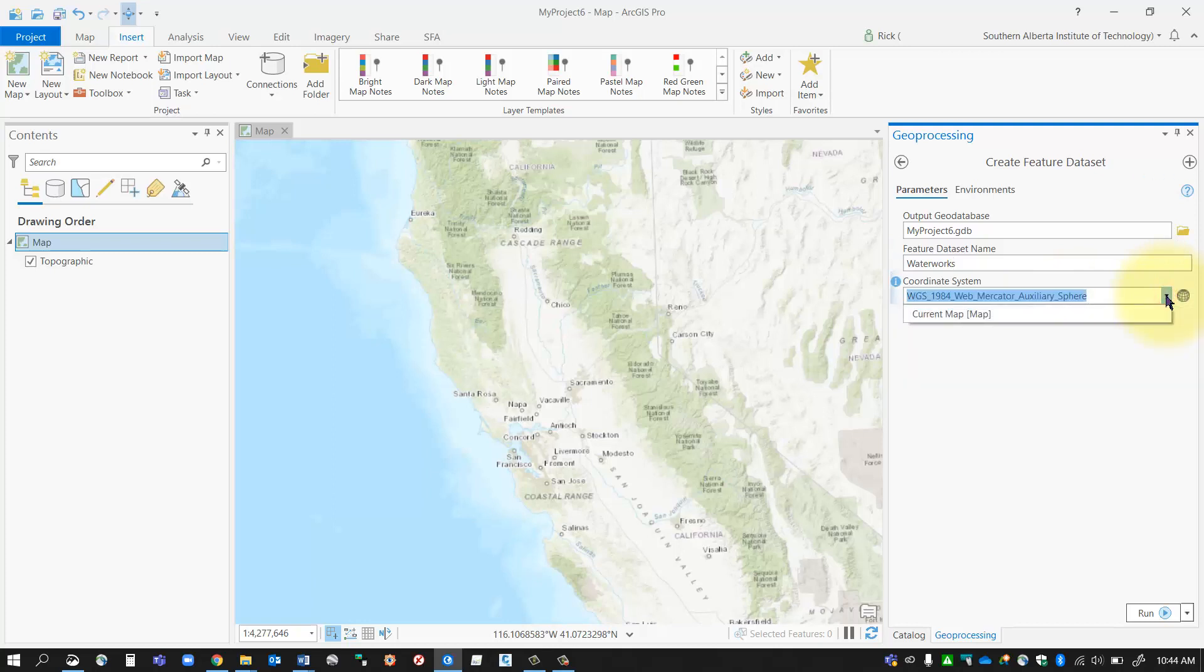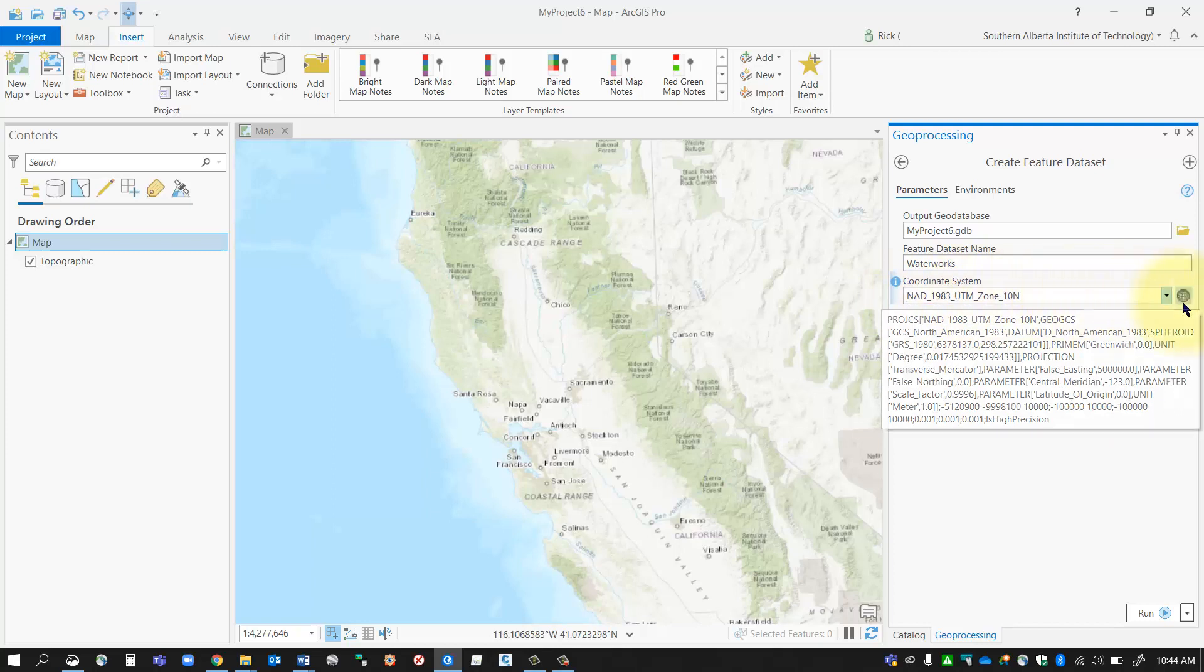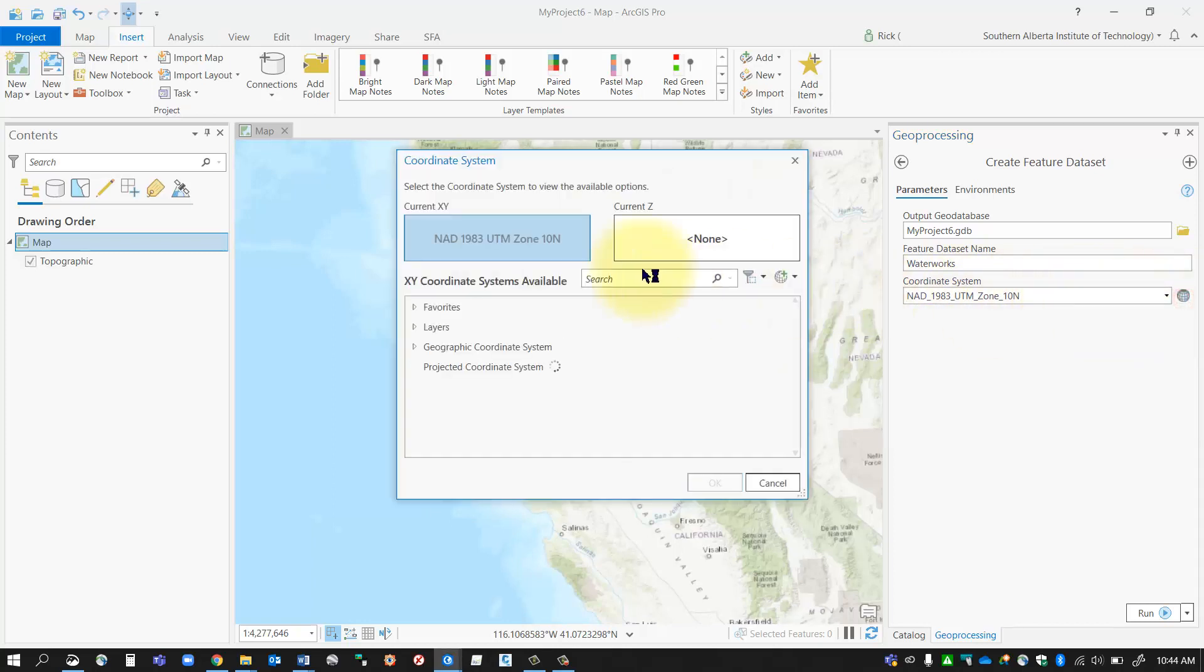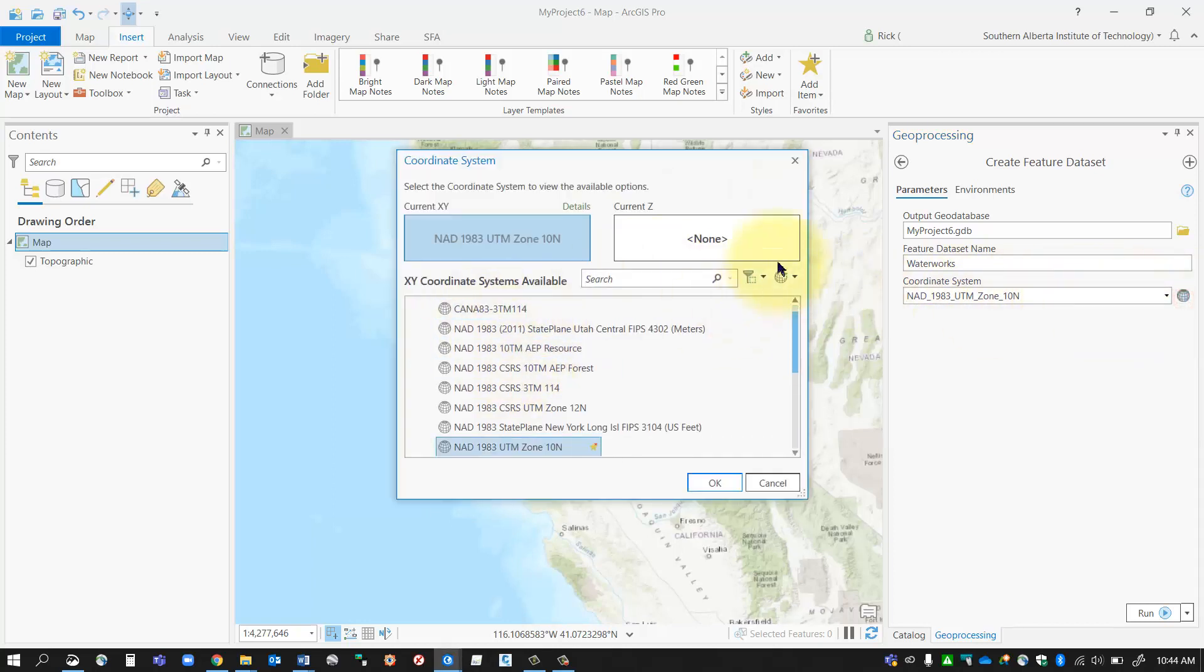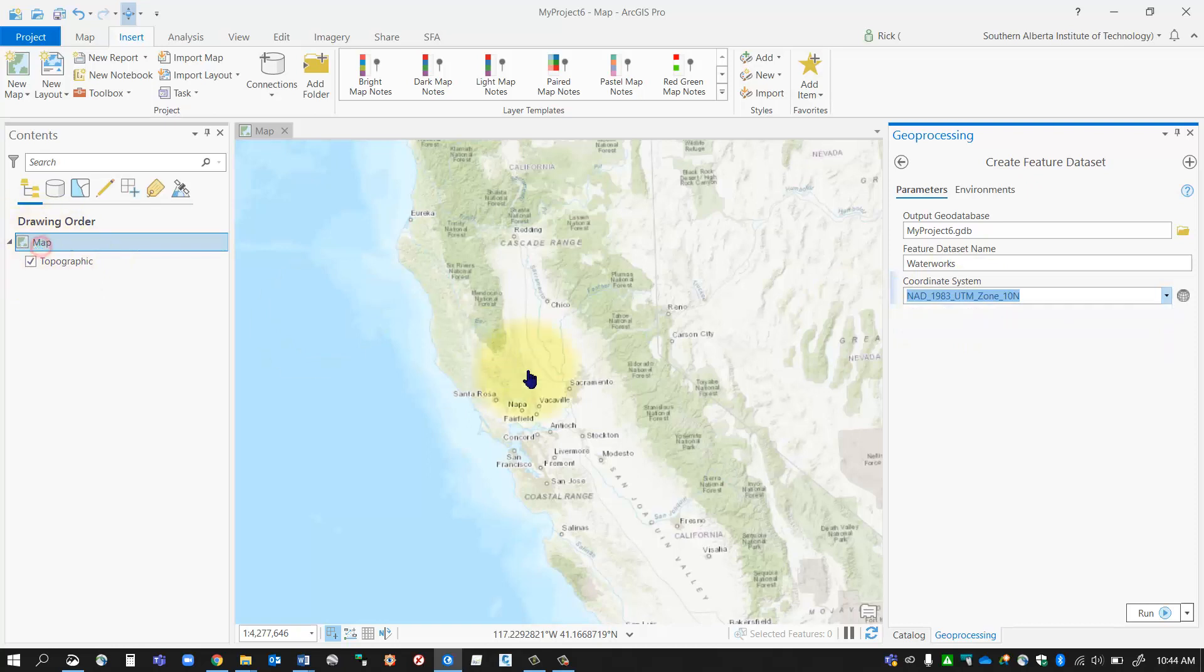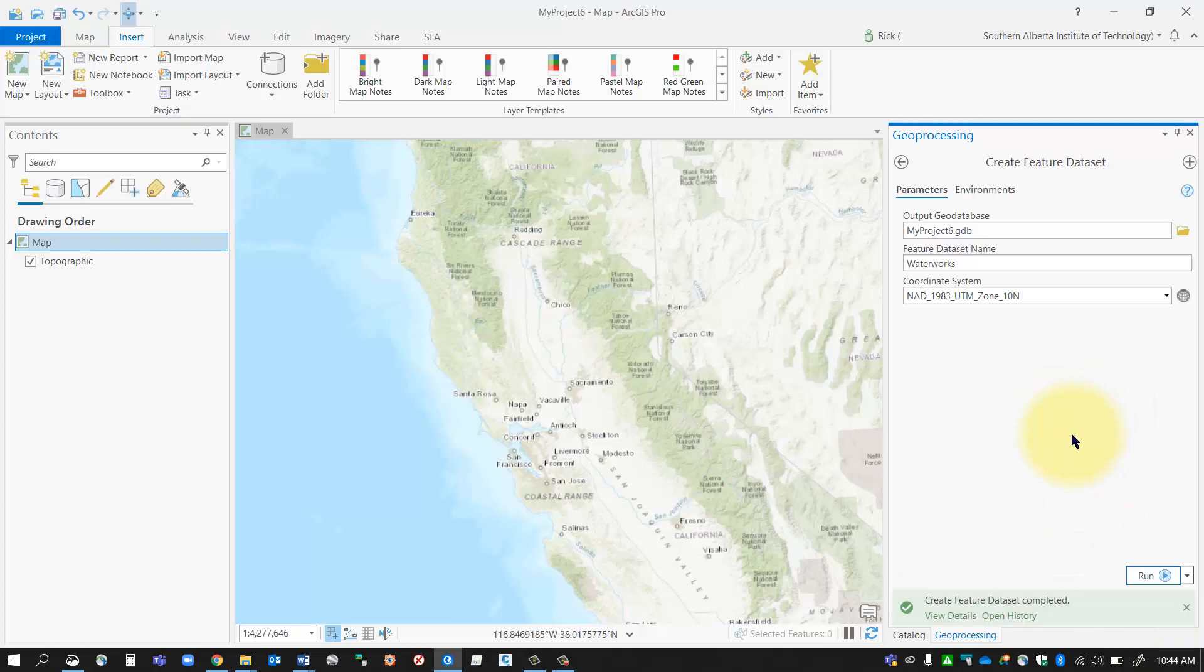So I could just go current map and it will set that. I can also click this little button here and find it in the list as well if I want. But you can just set current map and that'll use the coordinate system assigned to the map frame. And then select run and that geoprocessing tool will run.